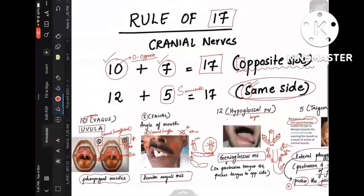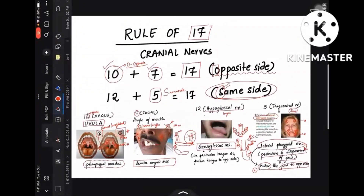So this explains the whole Rule of 17. I'll provide a PDF on Telegram. This is an important rule to know. If you find this video helpful, please let me know in the comment section and I'll come up with more such videos. The upcoming video is on brainstem syndromes — I'll cover midbrain, pons, and medulla in that. Wait for the next video. Bye!